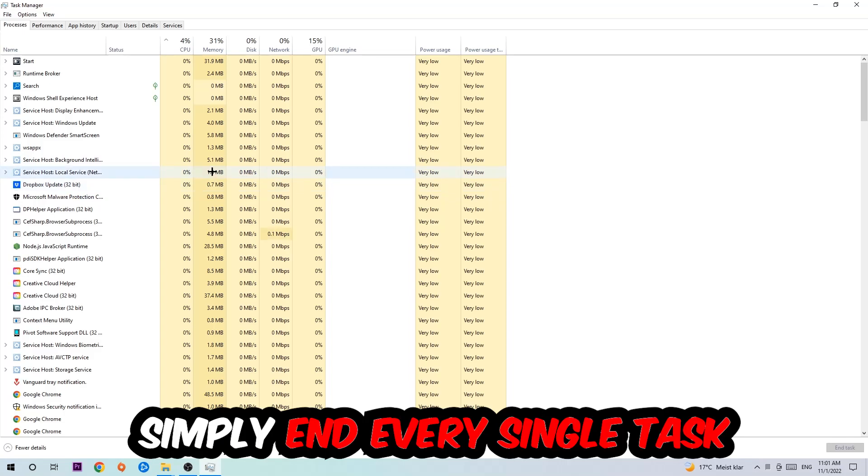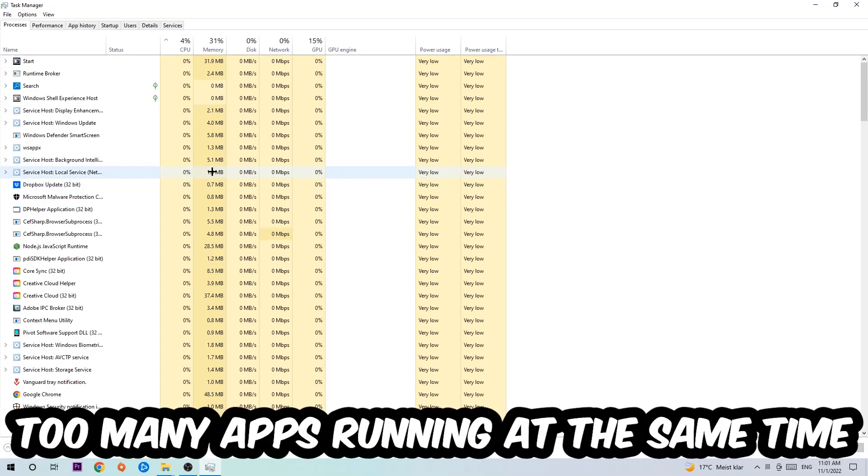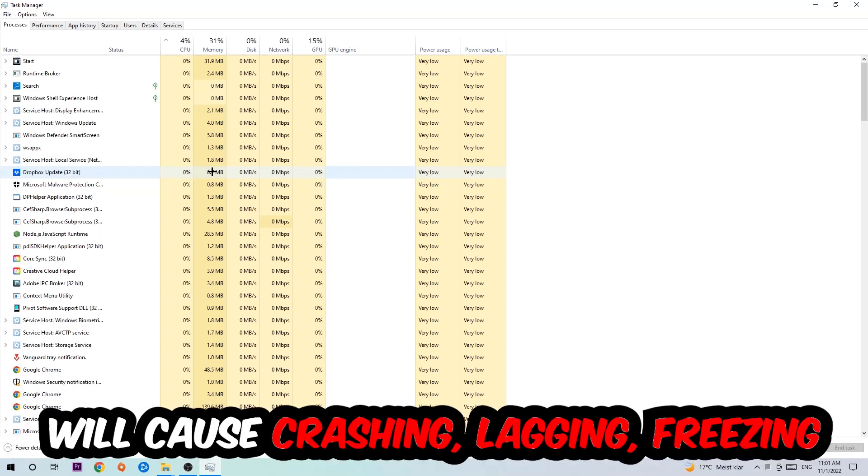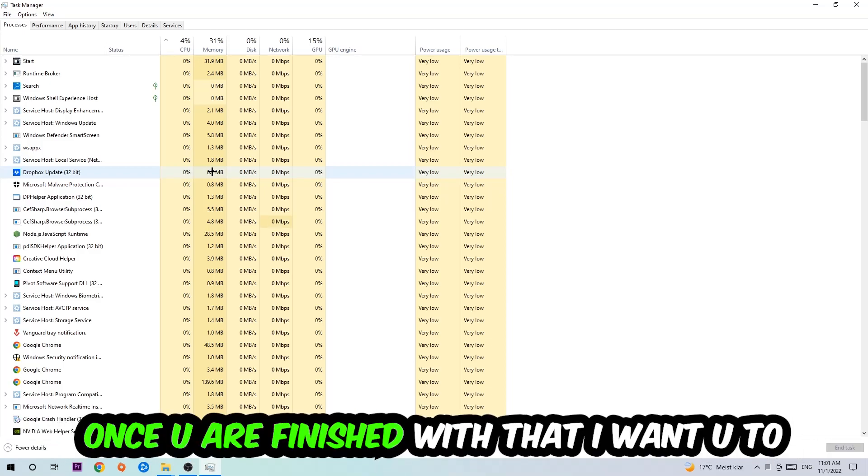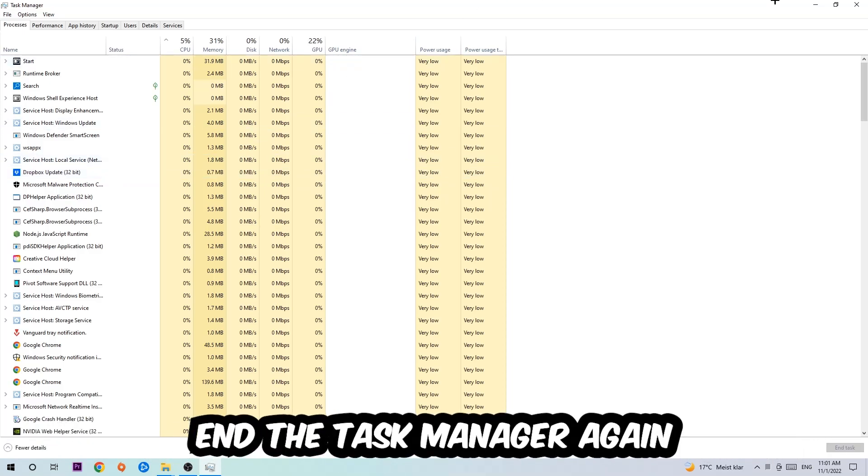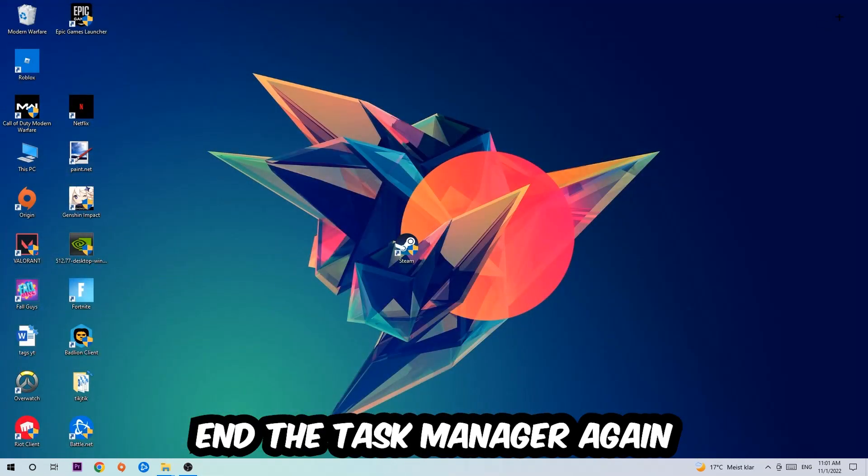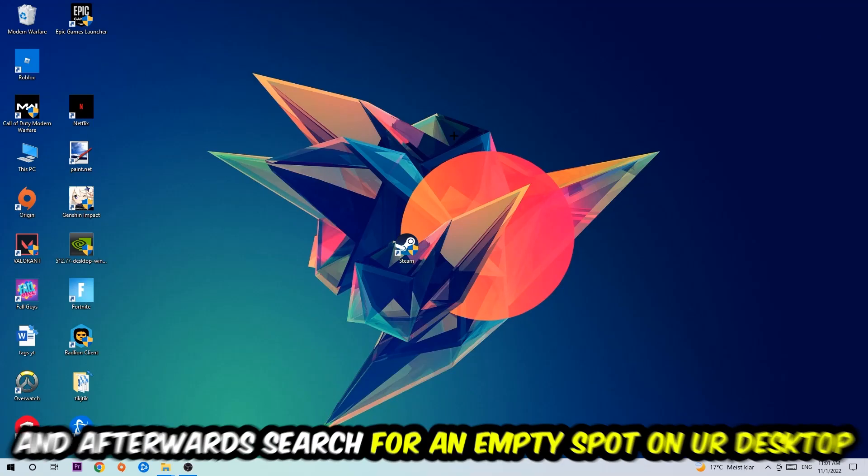Two reasons for that: first of all, too many applications, too many background processes, too many programs, too many games running at the same time on a low-end PC will cause crashing, lagging, or freezing in the long term because your PC can't handle it anymore. So just trust me and end every single process. Once you've finished with that, end the Task Manager again.